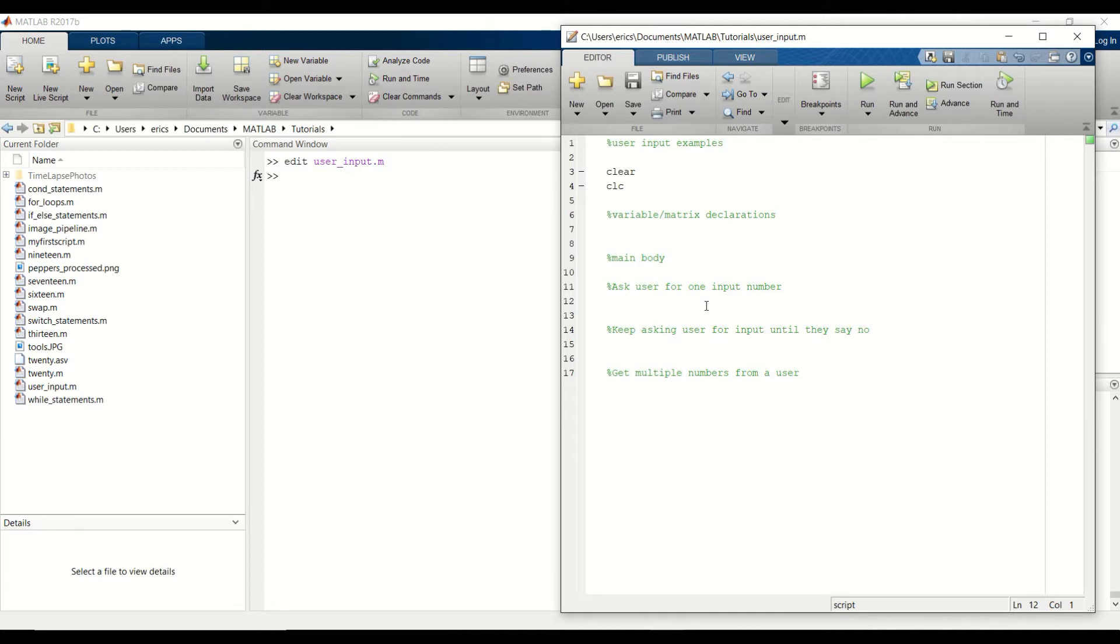This is helpful when you have a list of operations that can be performed and the user wants to pick which one to run, or if you want to perform some calculations based on that user input.